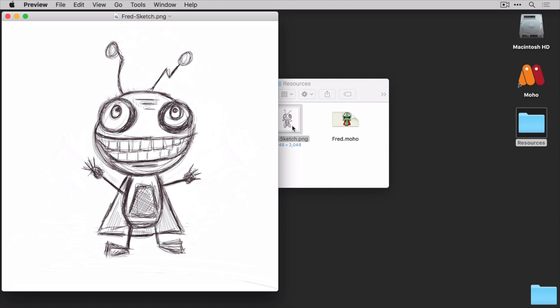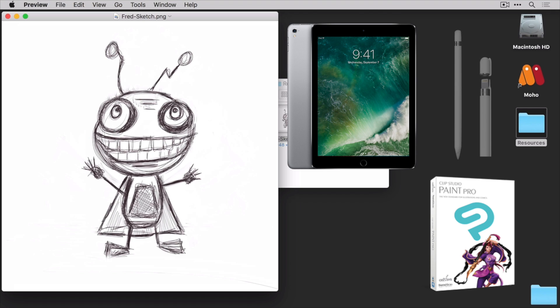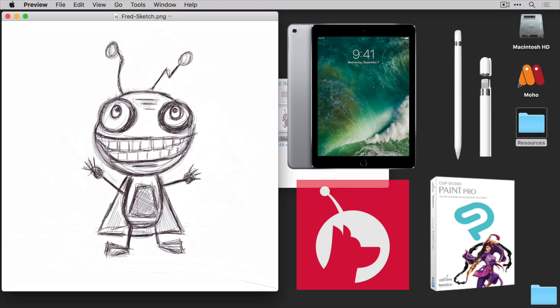I did this sketch in Clip Studio, another Smith Micro Software app. This sketch was hand-drawn using an iPad Pro, an Apple Pencil, and a cool little program by the name of AstroPad.